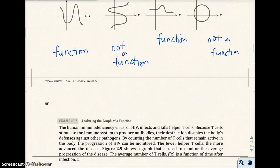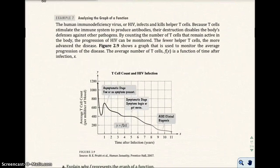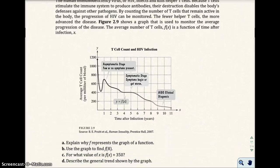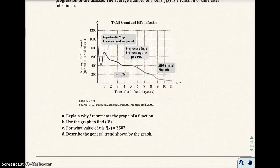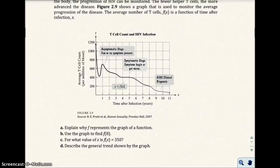Let's move on to example 7 and analyze the graph of functions. HIV infects and kills helper T cells. Because T cells stimulate the immune system to produce antibodies, their destruction disables the body's defenses against other pathogens. By counting the number of T cells that remain active in the body, progression of HIV can be monitored — the fewer helper T cells, the more advanced the disease. The figure below shows a graph used to monitor the average progression. The average number of T cells, f of x, is a function of time after infection, x.